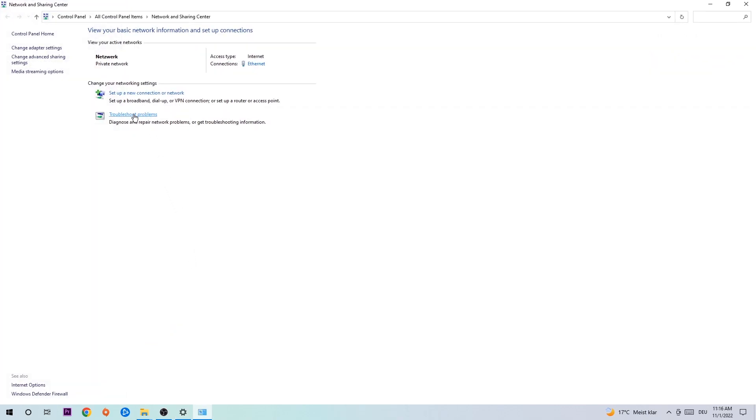And as you can see, there is this tab called 'Troubleshoot problems'. You're gonna click on that and it will use Windows to find any kind of issues you have. Afterwards, hit 'Change adapter settings' at the top left corner, the second link.